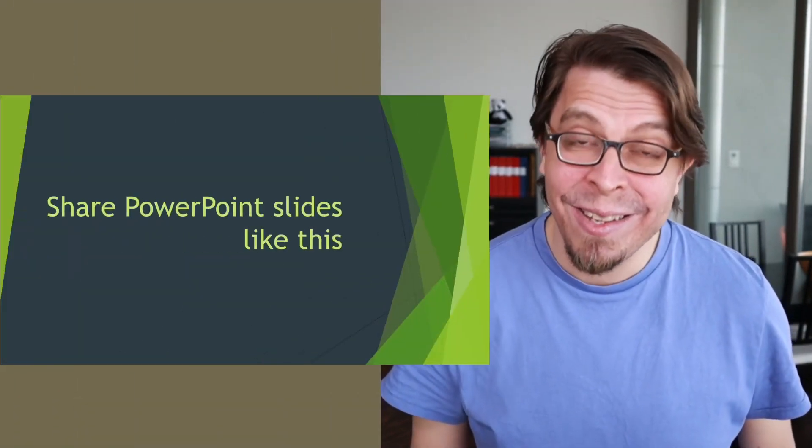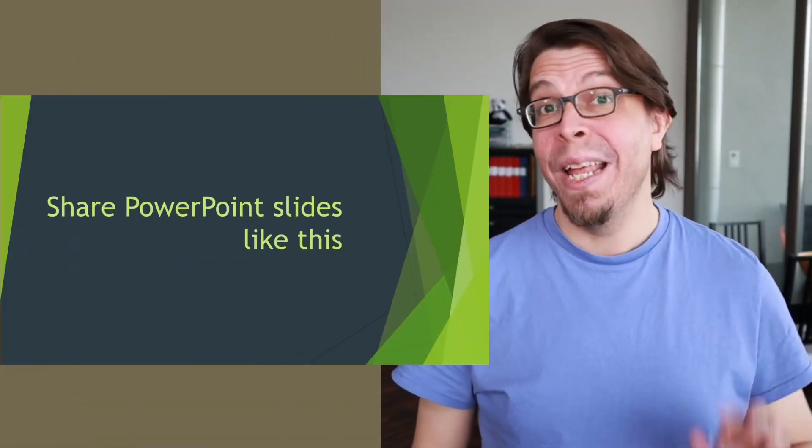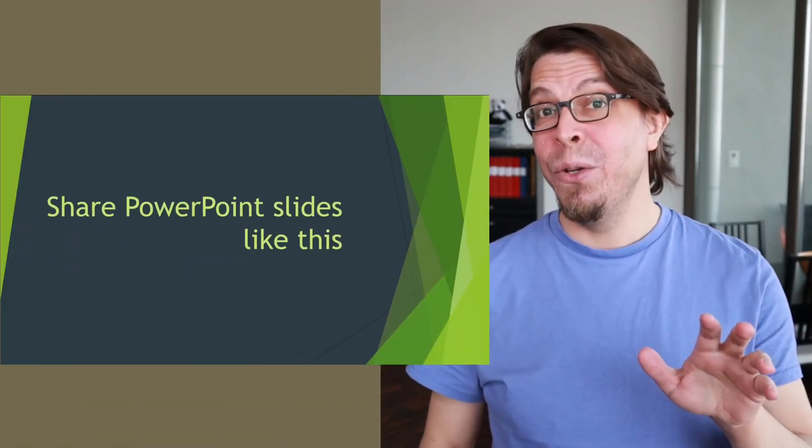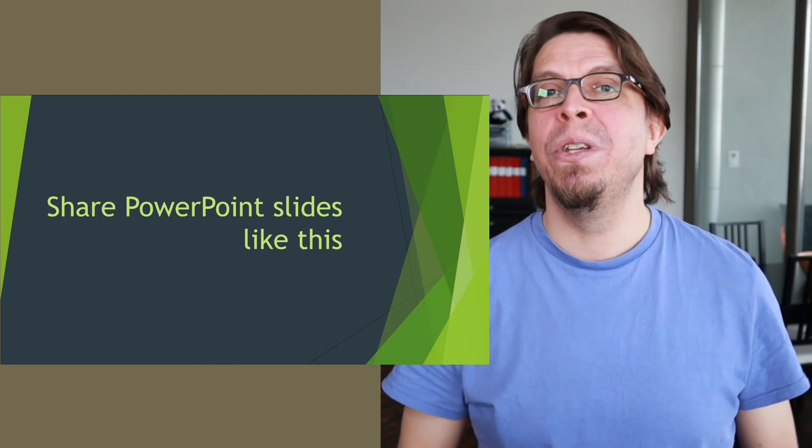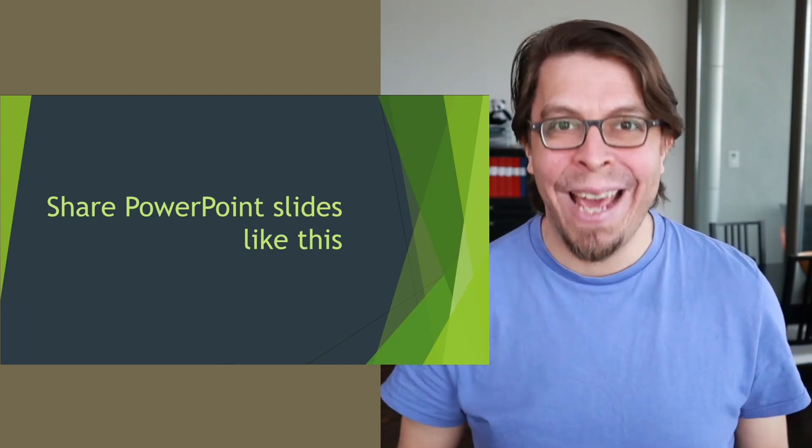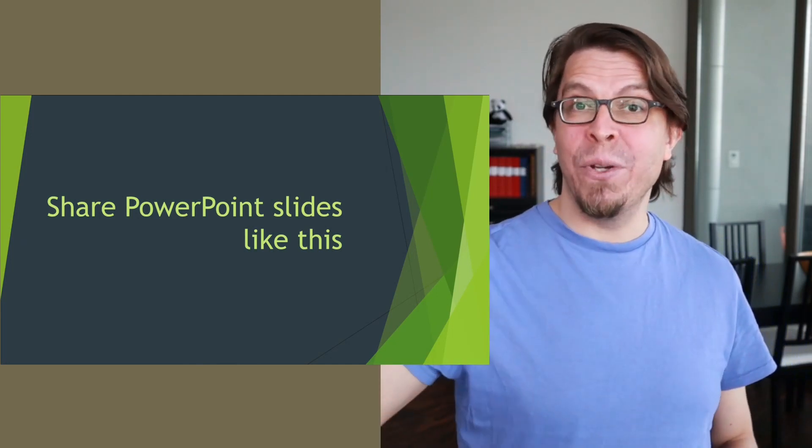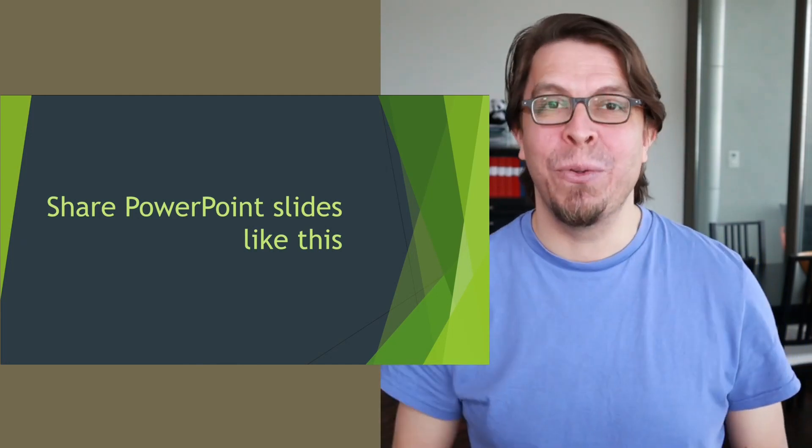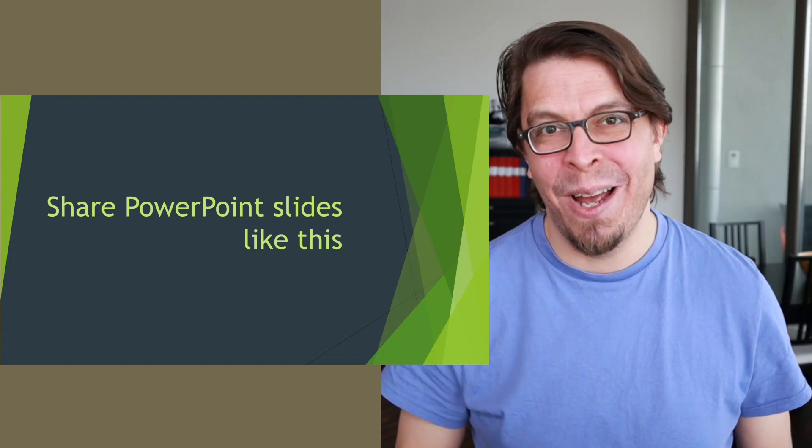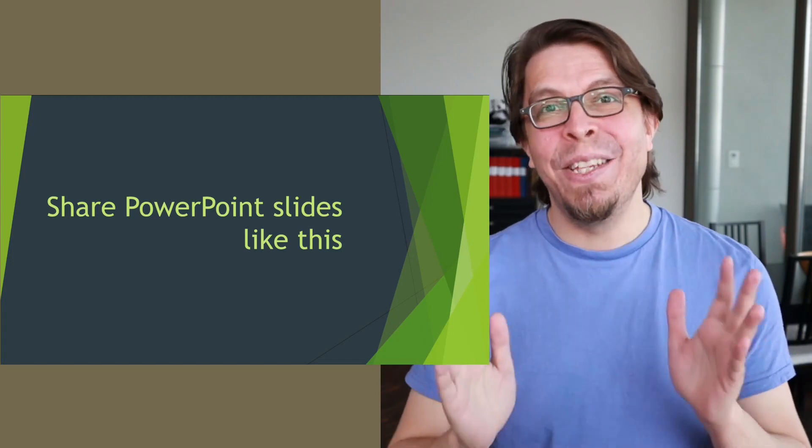Sharing a PowerPoint in an online meeting can be super boring for your audience because it fills up the whole screen and they can't look away. But if you can share your slides like this instead, it still gives you an opportunity to engage with them and have your presentation on the screen at the same time.